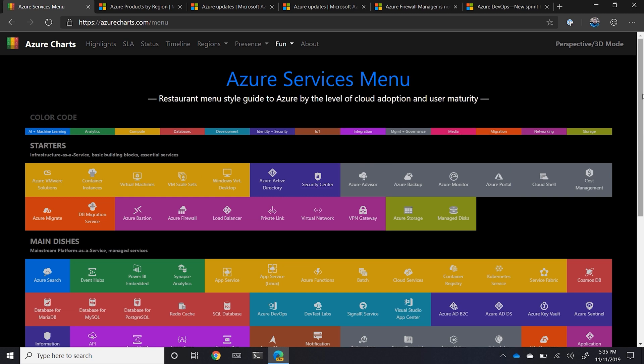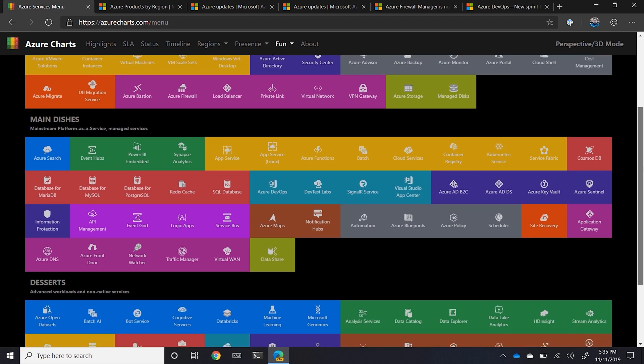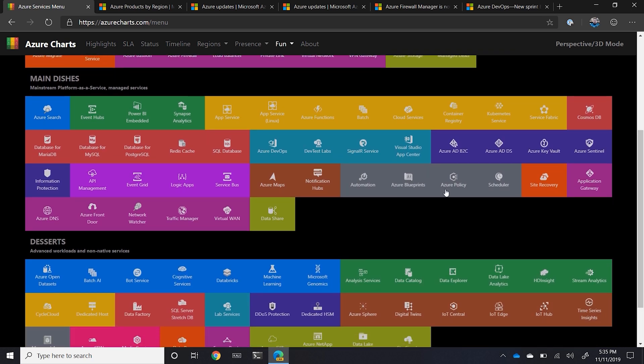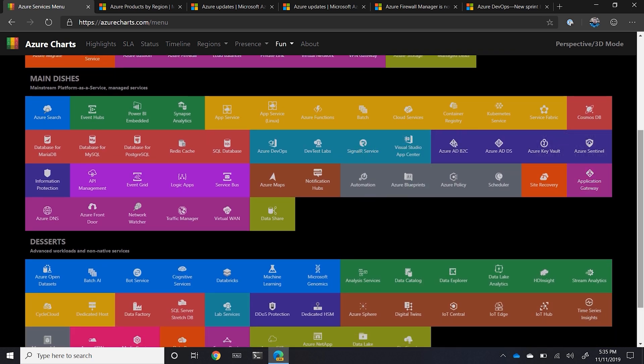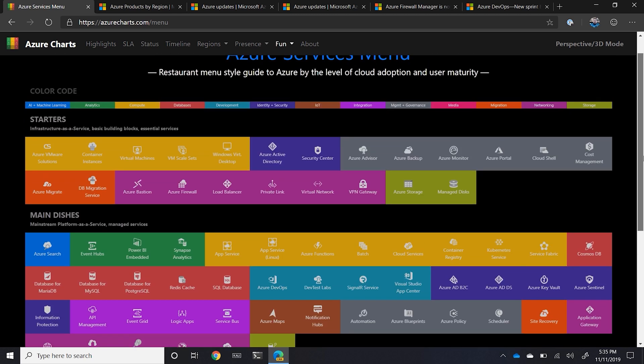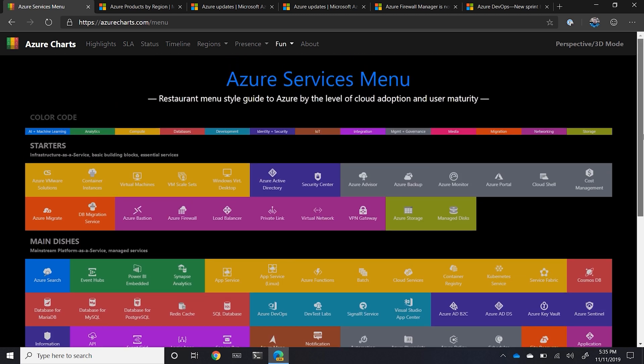And then once you've done those starters, look at those main dishes, some of the main compute workloads and different systems you need to. And then of course, never forget, never skip your desserts. Check out all the different services. So it's a different way of slicing and dicing all this update information that allows you to explore and see what's going on.